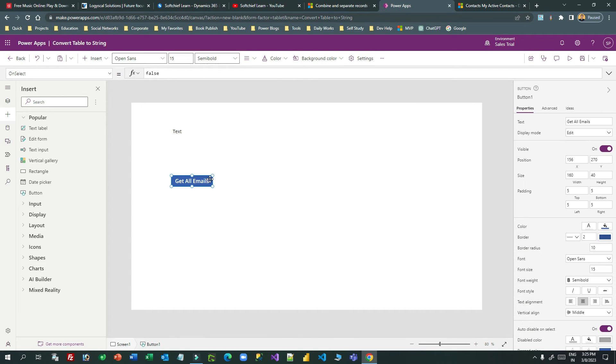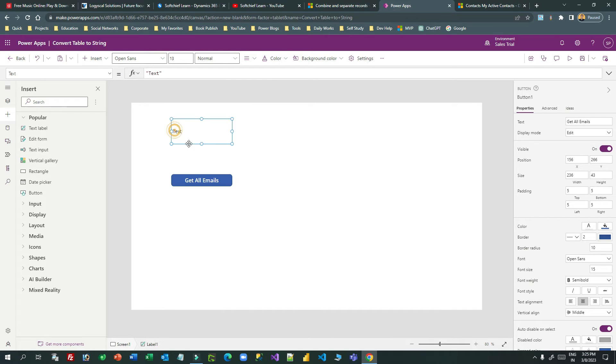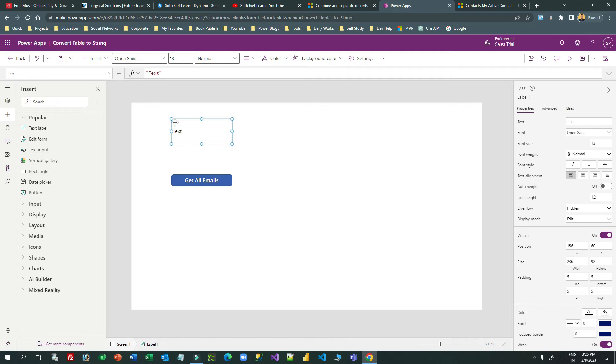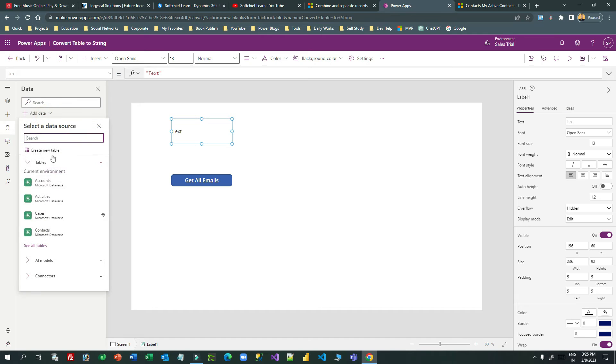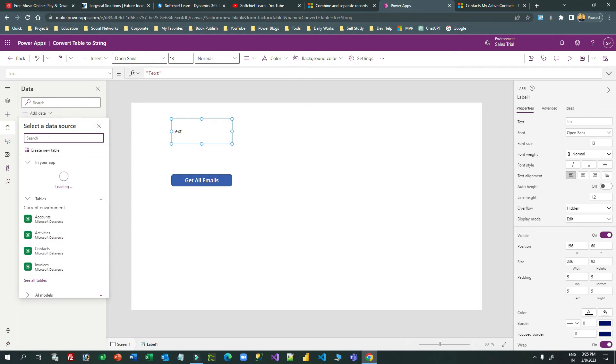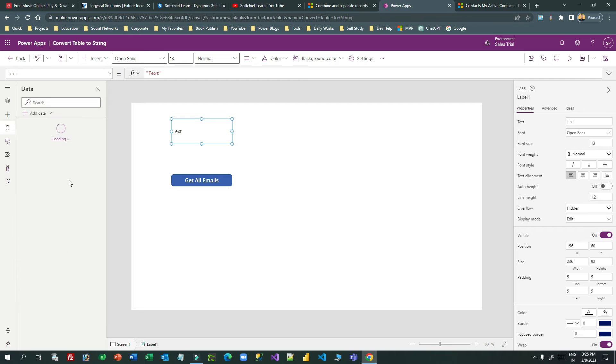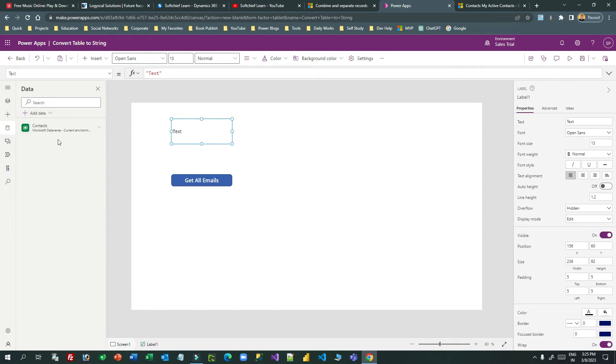My intention is when someone clicks this button, all emails will be extracted and it will create a string and give the value to this label. So first I have to associate the table called contacts. Once you add the contacts, you can add this here in the text property of the label.